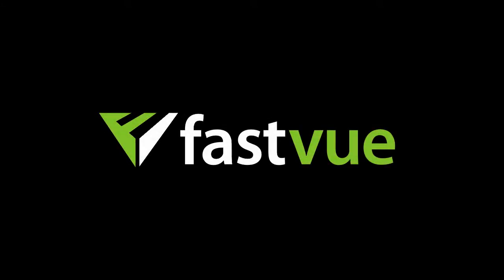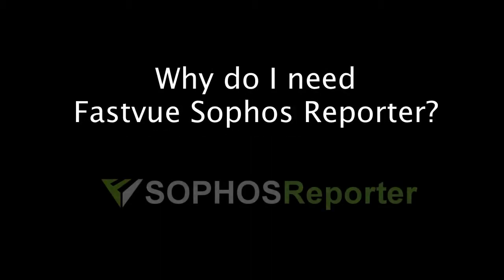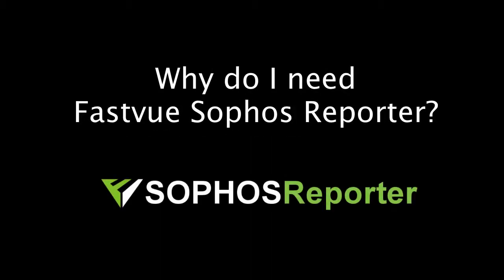Hey everyone, it's Scott here at FastView. We're often asked, Sophos UTM has its own built-in reporting, so why do we need Sophos Reporter? So I thought I'd just go through a few examples of what Sophos Reporter can help you with on a day-by-day basis that you really can't get from the UTM itself.